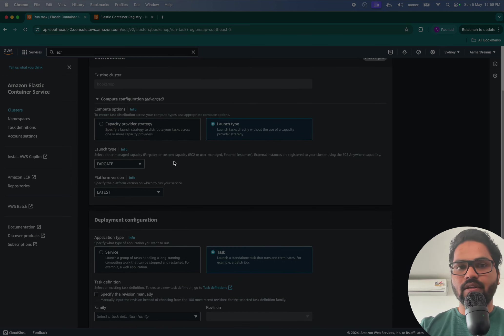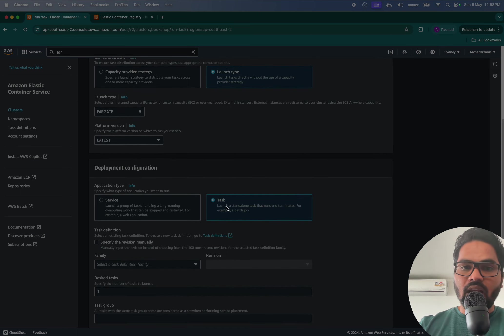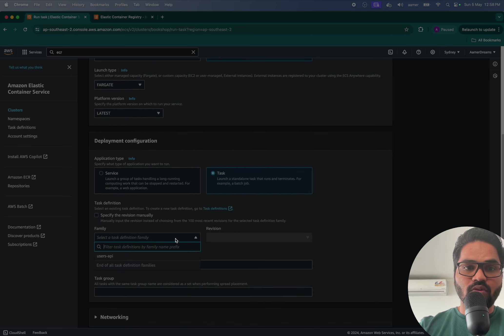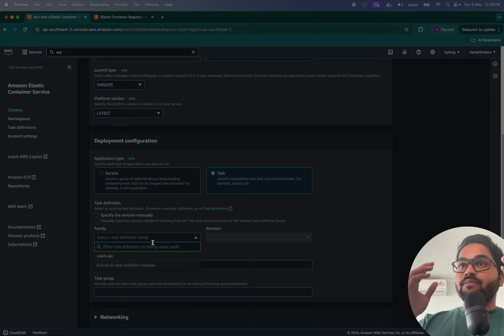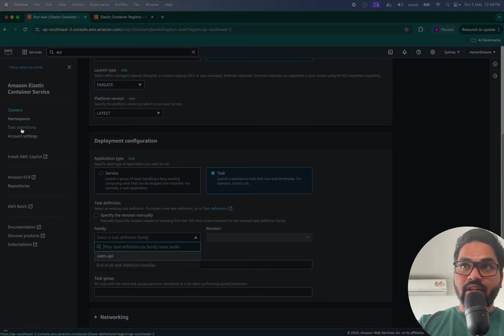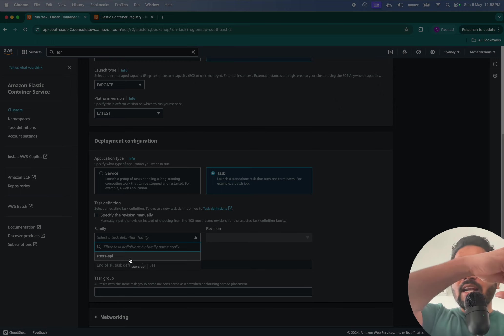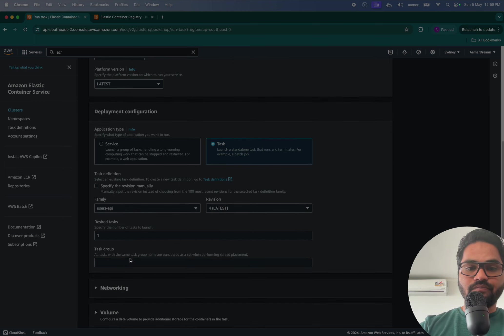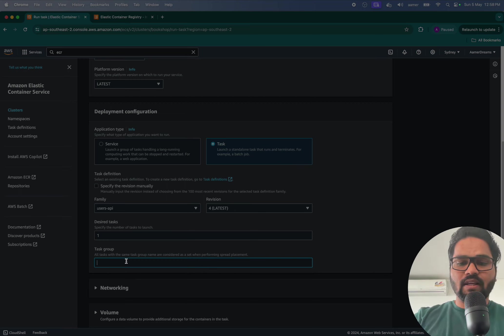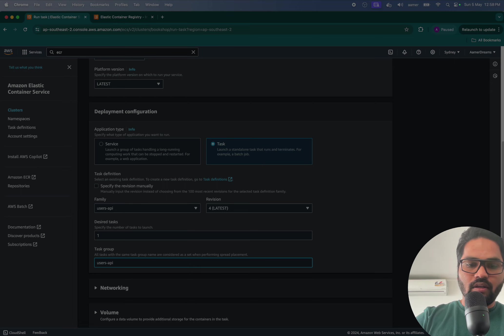So if I go over here, what it does is it says hey I found one user API task definition which I have already created over here. So it automatically pulls that task definition into the task. That's how it's linked. Second point, the task group, if you want to add something like that, I'll just keep it like your users, users API, something like that.